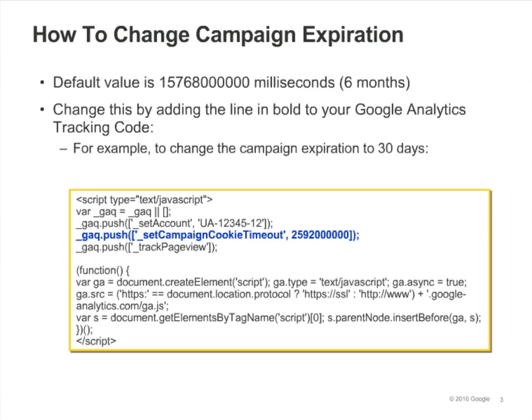By default, a conversion can be attributed to a campaign that is up to 6 months old. But if your business has a longer or shorter marketing campaign timeframe, you can change this value. Just call Set Campaign Cookie Timeout and specify your new campaign length in milliseconds.